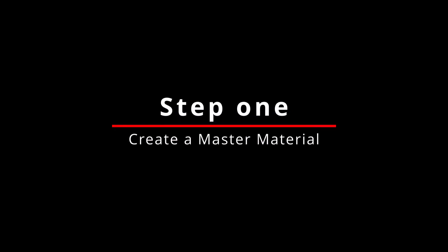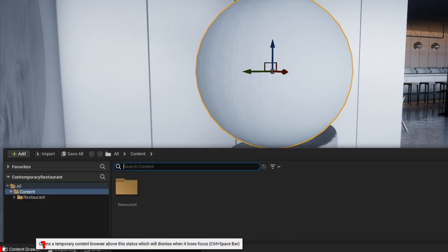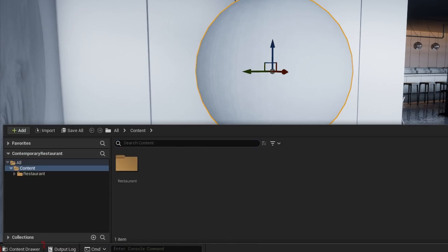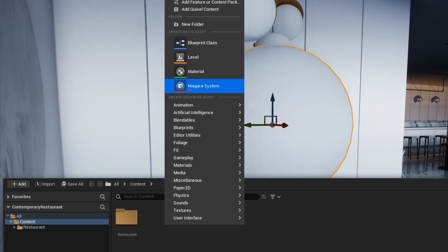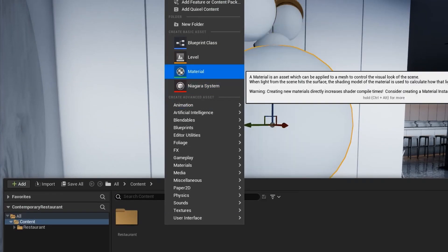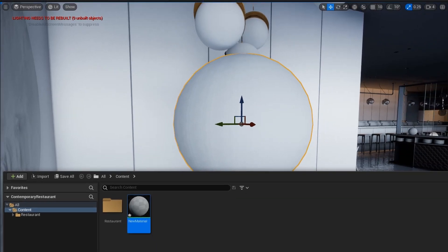Now step 1. Create a master material. Click on the content drawer and in the new window click the right mouse button. Select material from the menu. Open the created material.